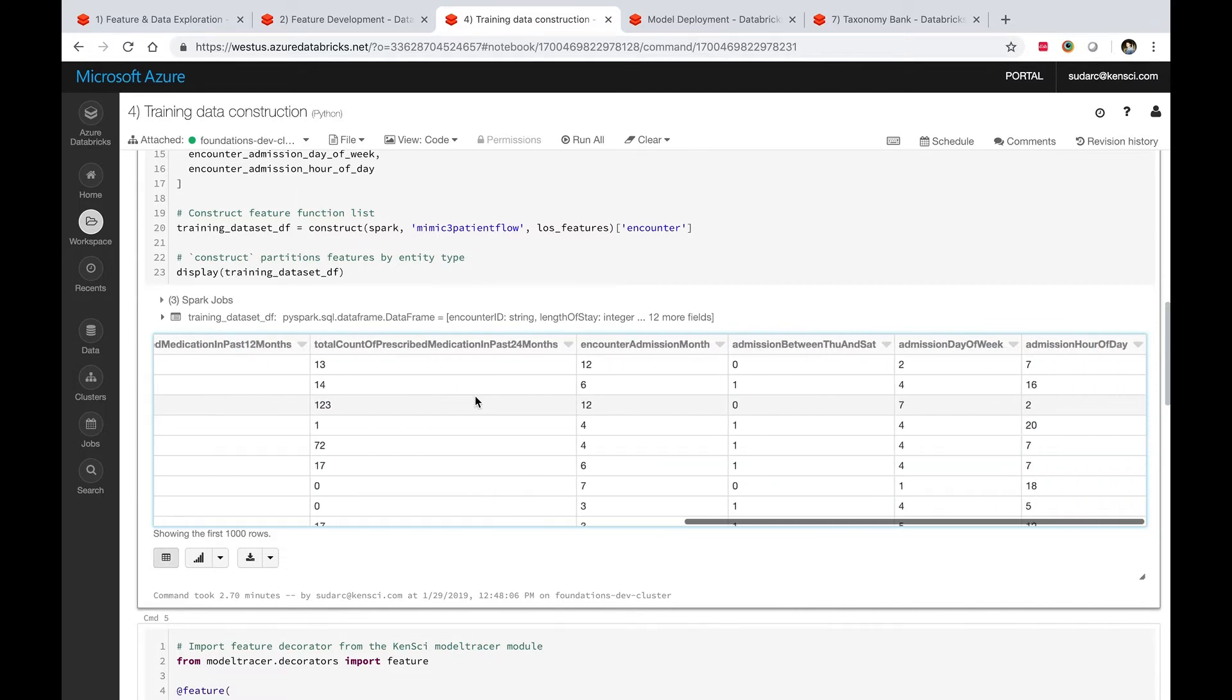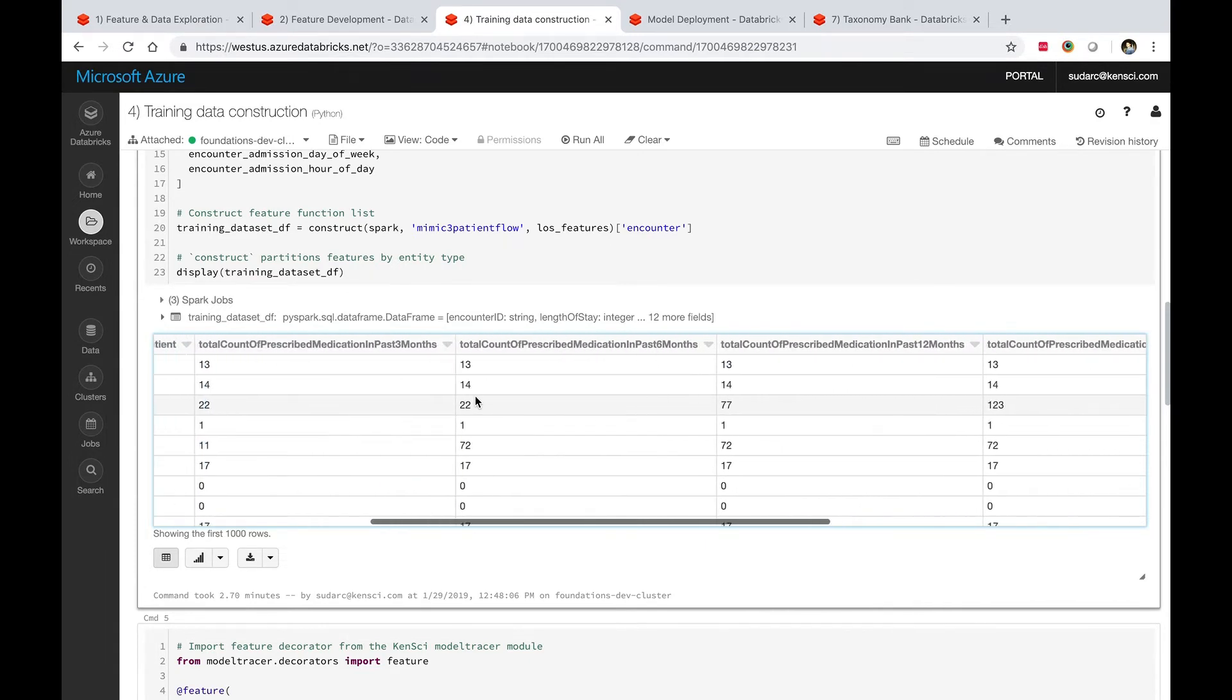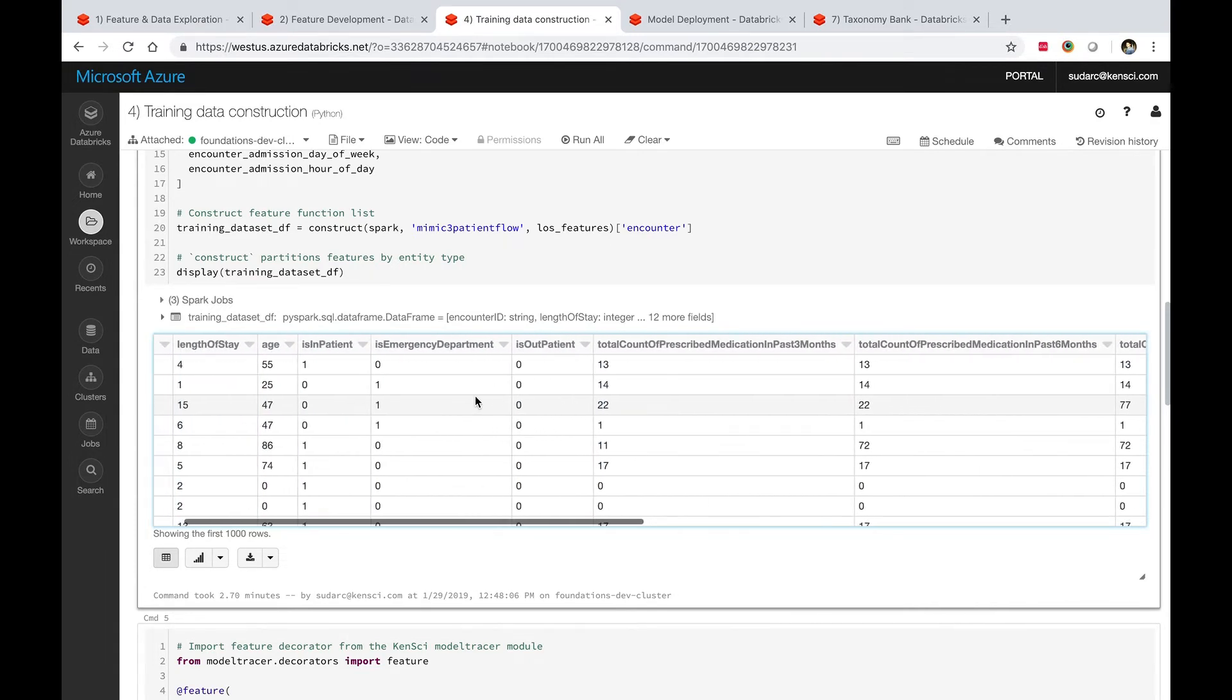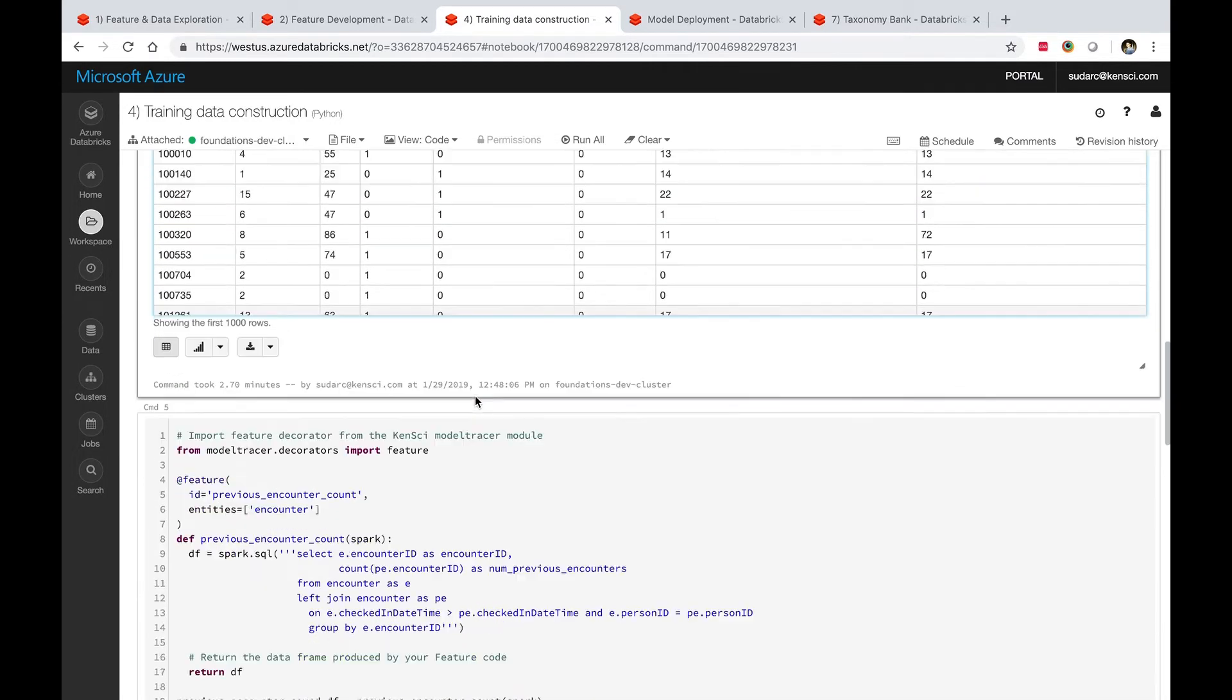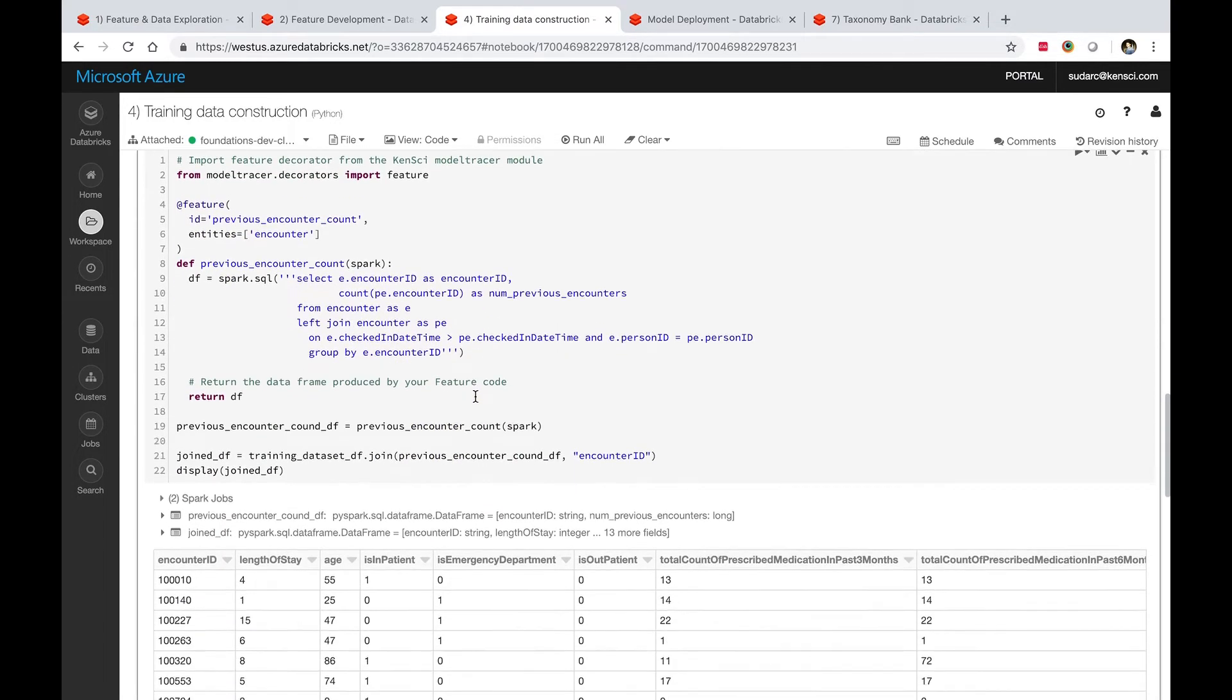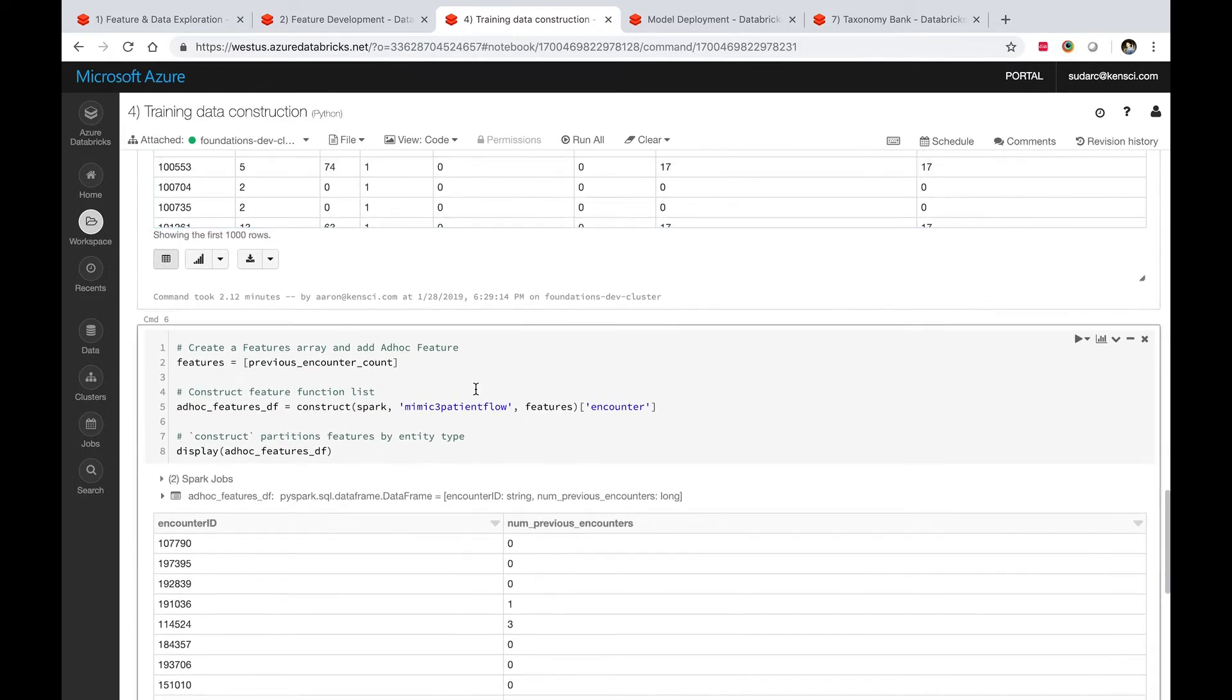There is a whole library of features that come built in with the platform, so you don't have to implement these. You can essentially get started with what is in there, and if you do find a need to implement a new feature, then you go back to the feature development steps and add another feature to this list.